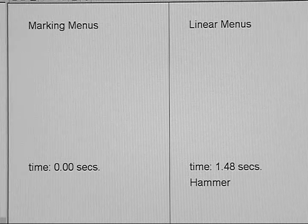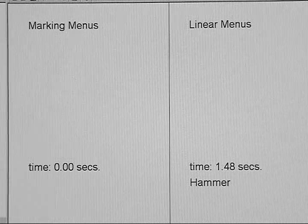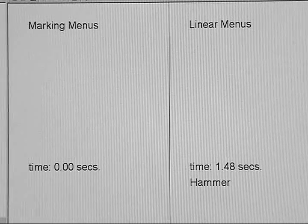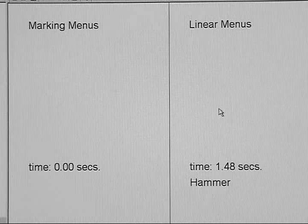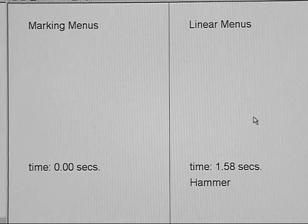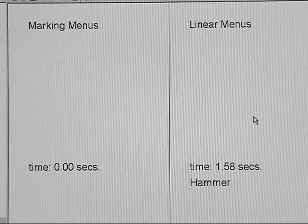Let me demonstrate the performance differences between conventional linear menus and marking menus. For example, I'll do a selection from a linear menu. I'll select Tools, Hammer. I'll do that same selection as fast as I can. It took me about a second and a half.